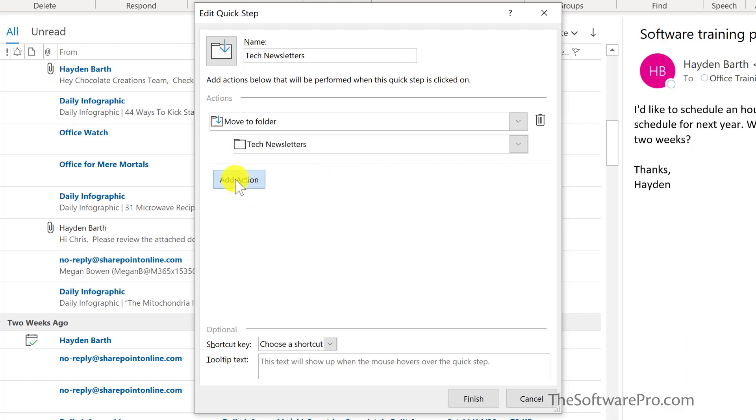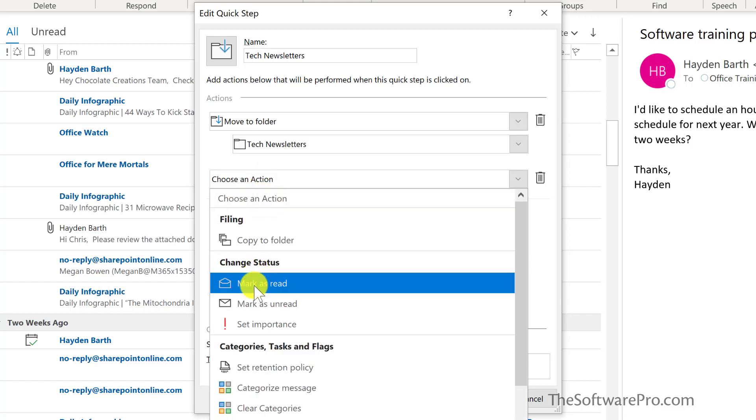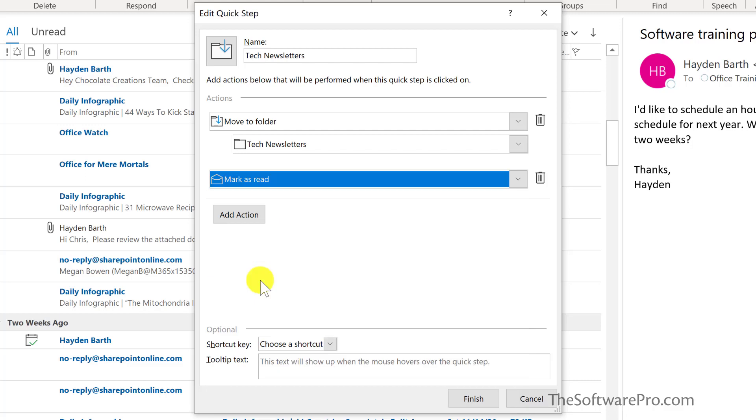I'll add one more action and this is to mark the message as read. You would continue to add actions as they apply. And so the sequence of actions will happen simply by clicking on the quick step.